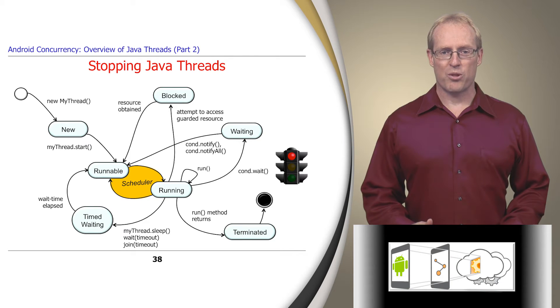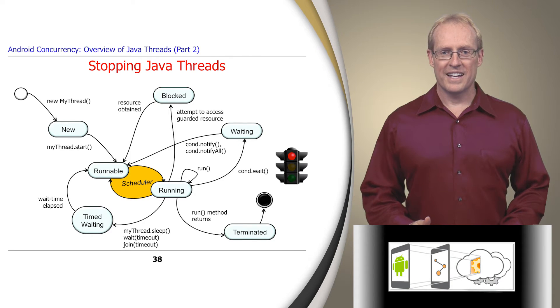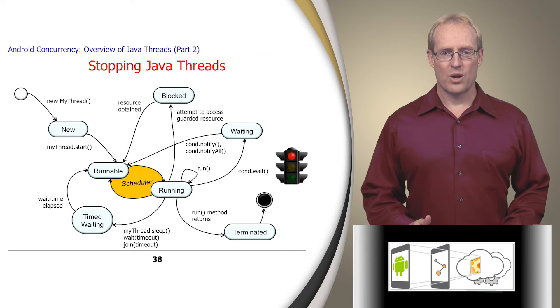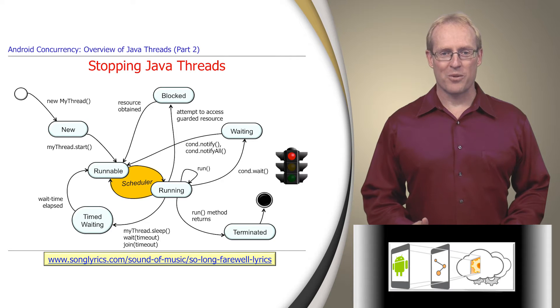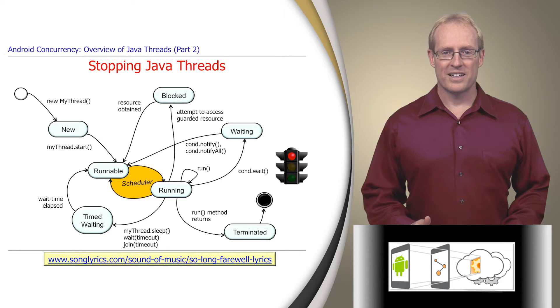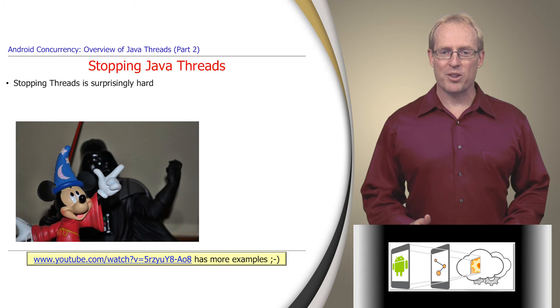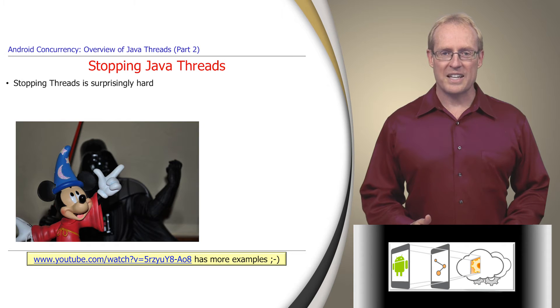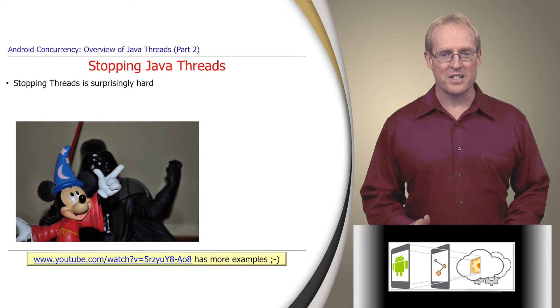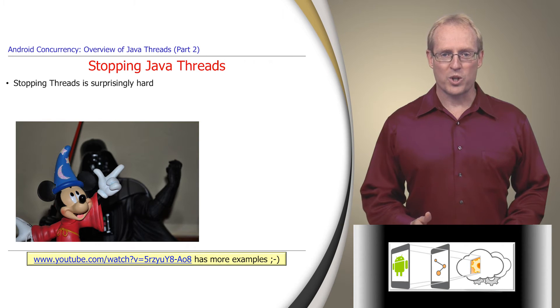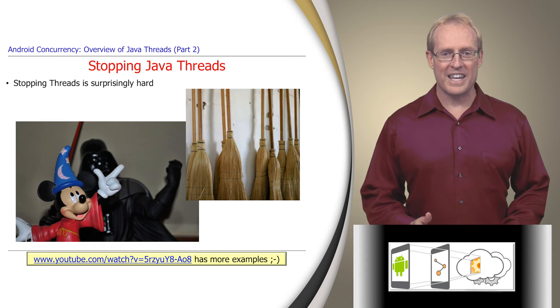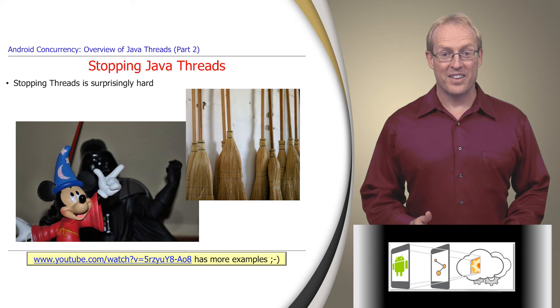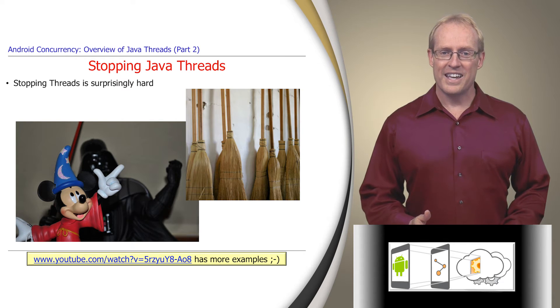Now that we've covered how threads get started and run, let's cover the other end of their lifecycle where we bid them farewell. Stopping Java threads is surprisingly hard, just like the classic animated film The Sorcerer's Apprentice, which shows how it's often easier to set things in motion than it is to shut them down.